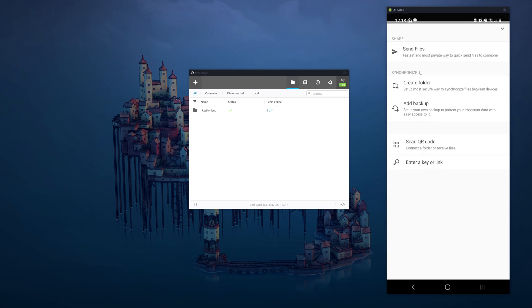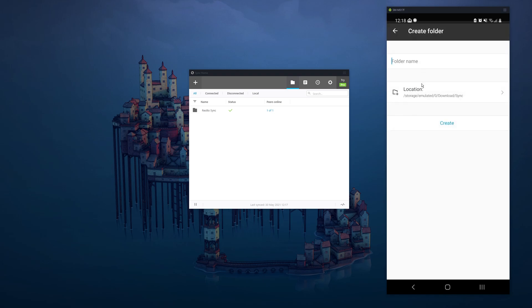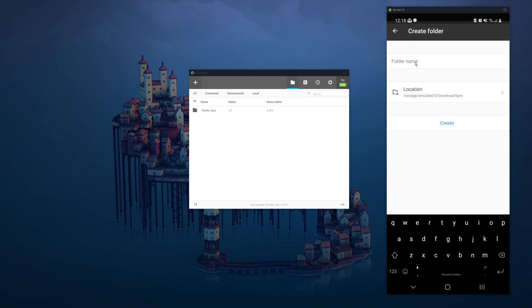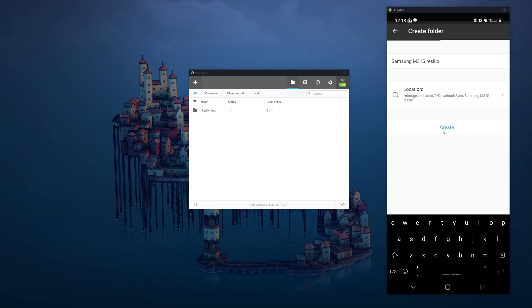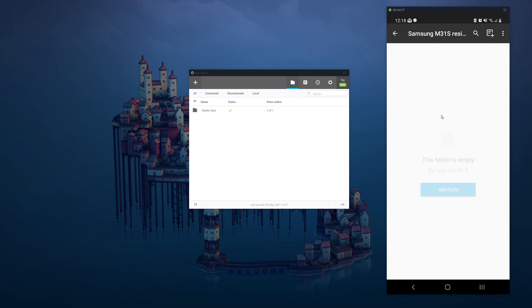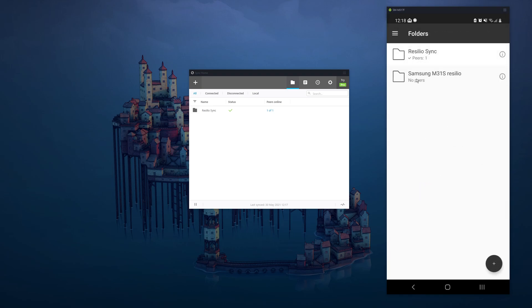So to set up a folder on your Android, just click the plus icon, create a folder and we'll name it this. Click create and it will make a folder on this device there.